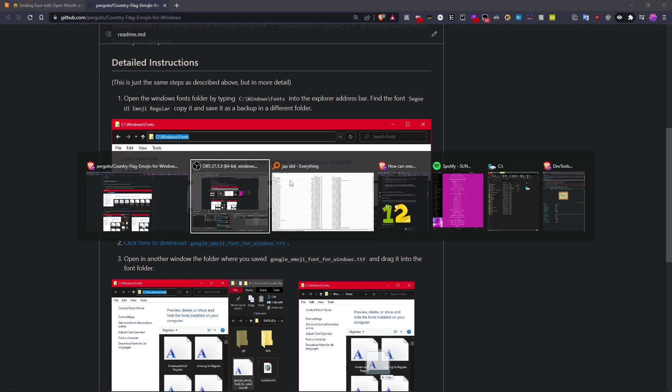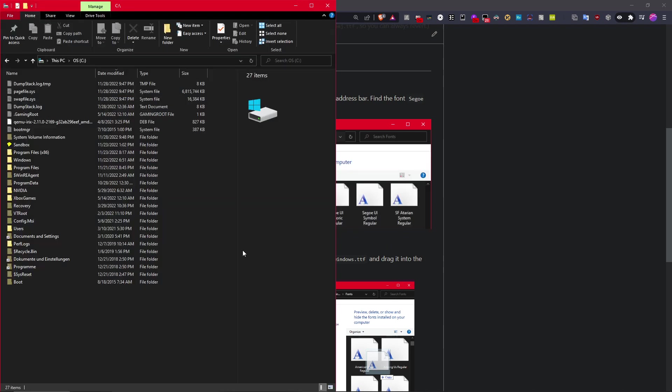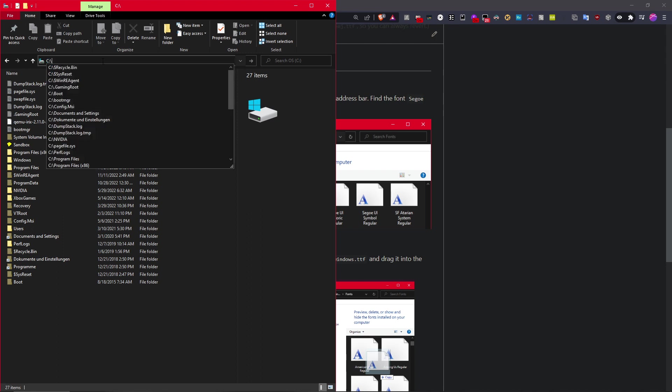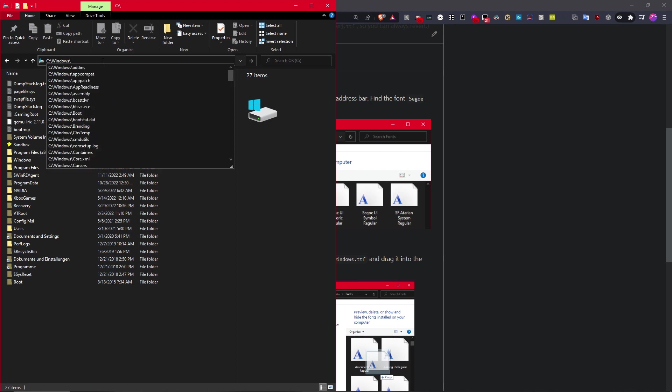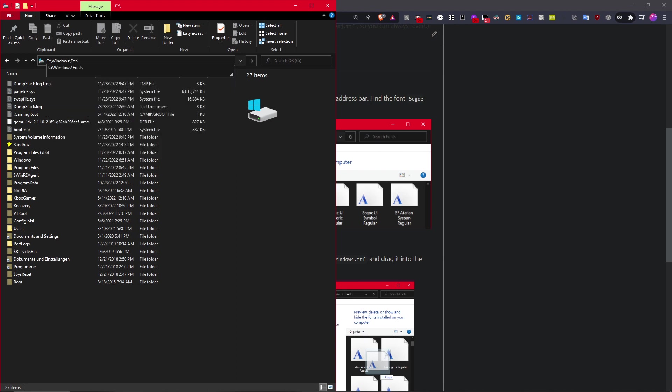For that, we just go to Windows Explorer, and then we just open the directory Windows slash fonts.